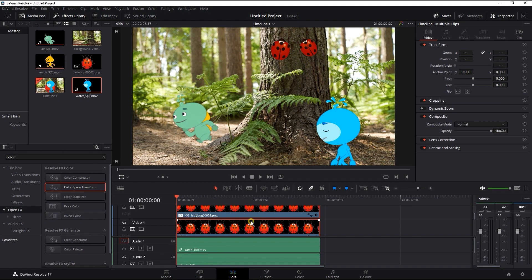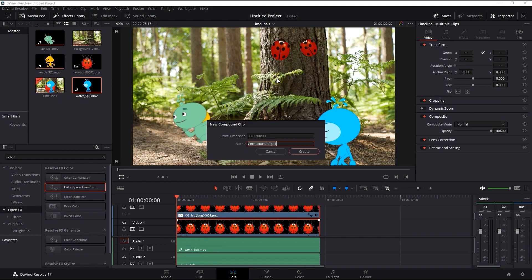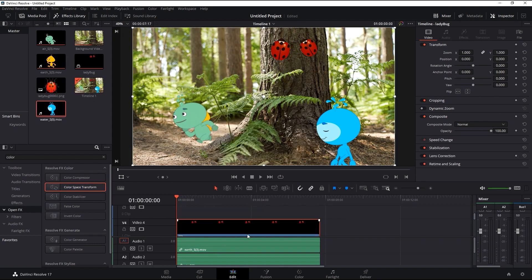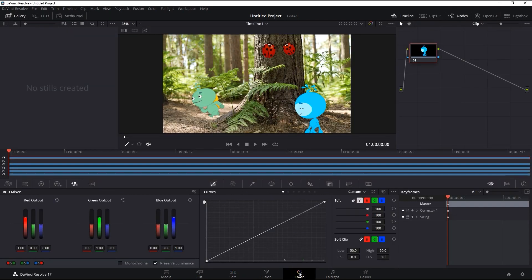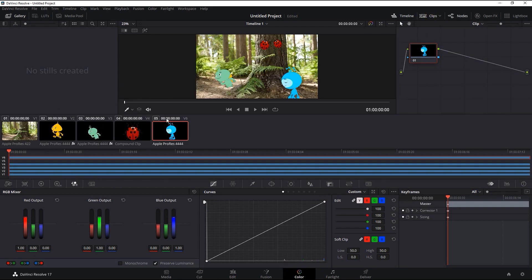To combine them together, you can multi-select both ladybug layers, right-click and create a compound clip. Once that's done, we can open the color window, select our background video, and then click on tracker to create a tracker.